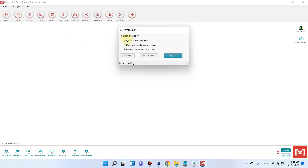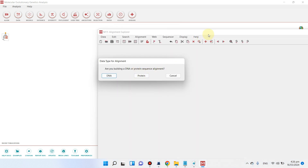Here are the different options. If you want to create a new alignment, click on the first one. If you want to retrieve a previous alignment session or sequence file, use the second option. Since we are creating a new alignment, I will click on the first one. It will ask whether you are building alignment for DNA or protein sequences. Because we are using protein sequences of Arabidopsis and rice, we will select the protein option.